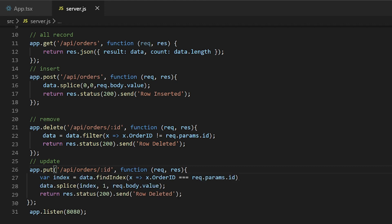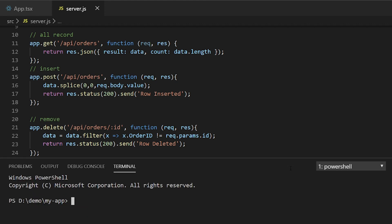The server is ready. I will start the server using the command node src/server.js. Now the server is up and running on port 8080.